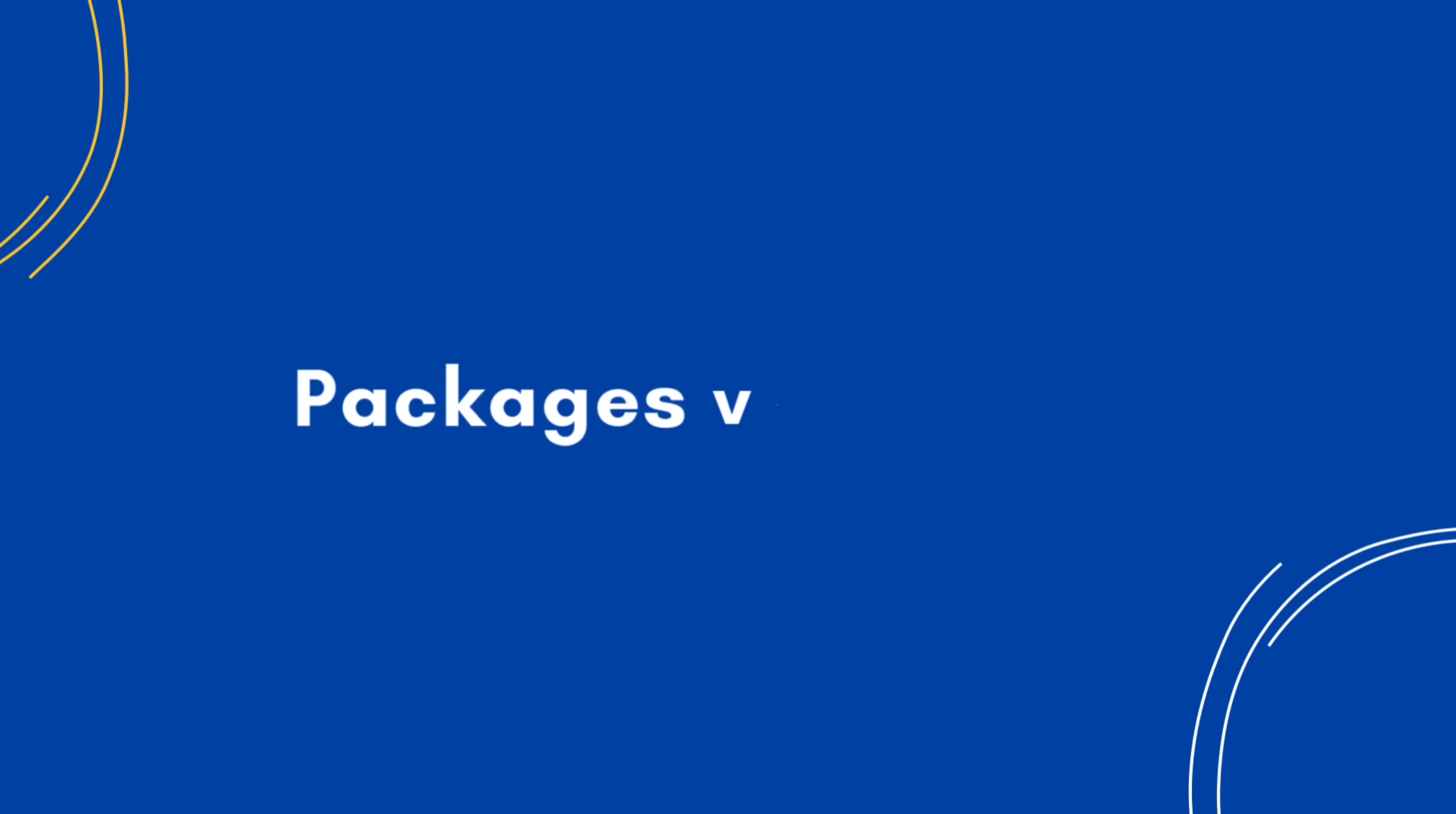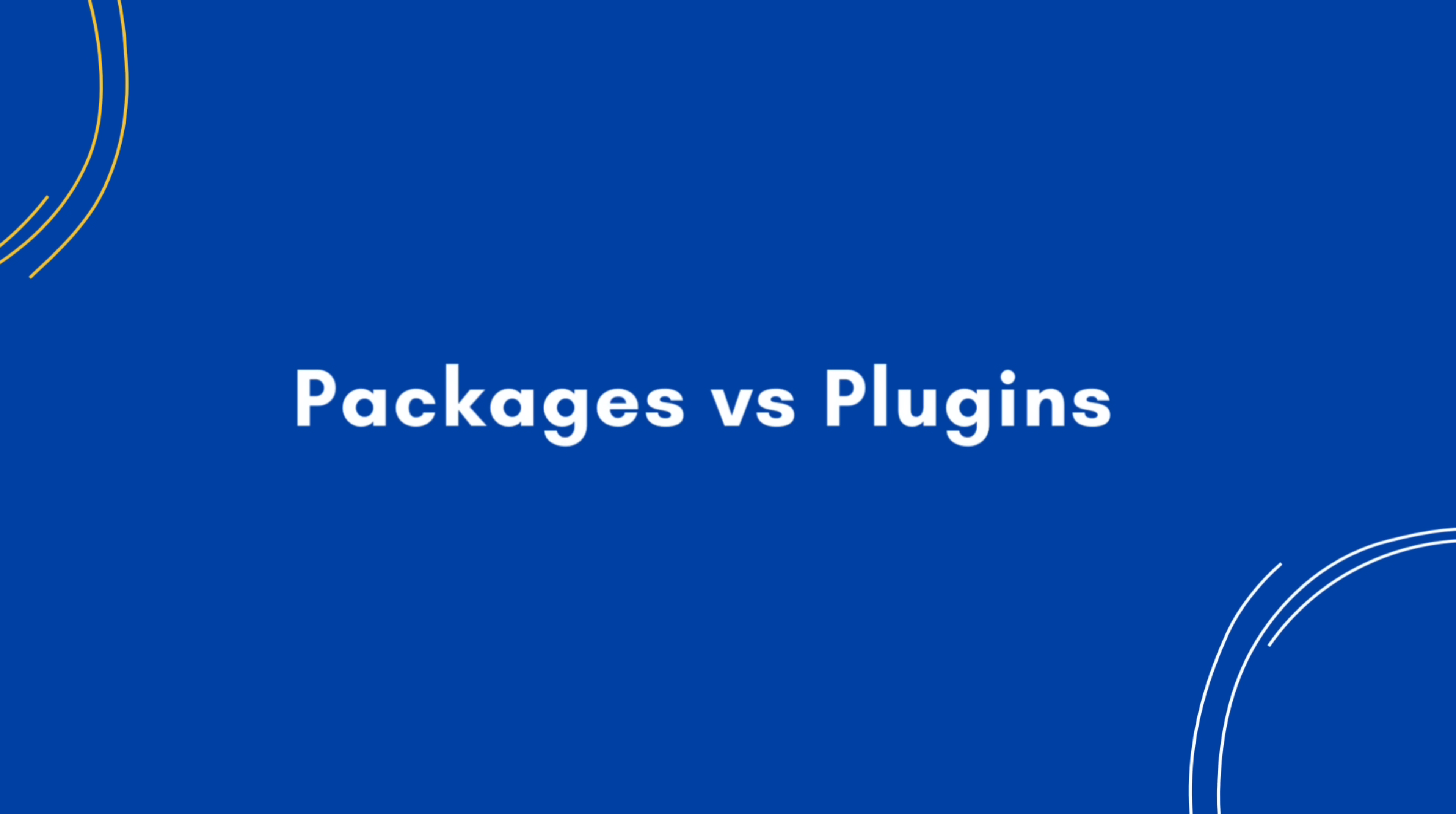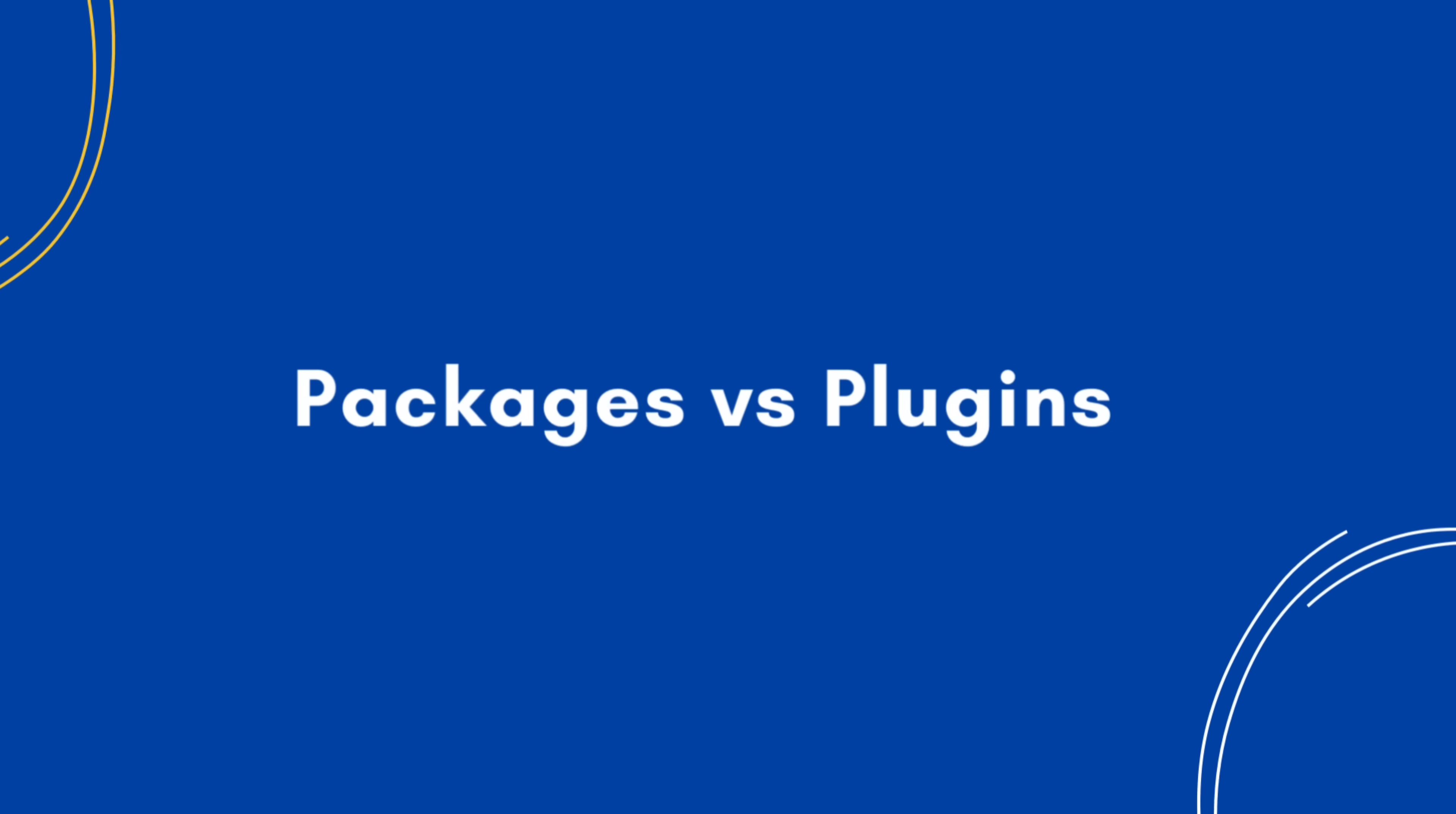Hey fellow developers, Flutter packages versus plugins. What's the difference? And why should you care?